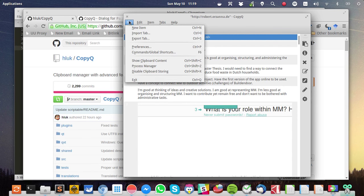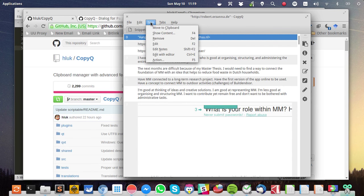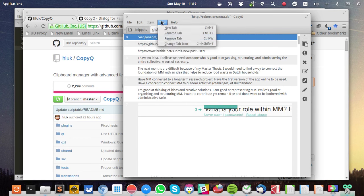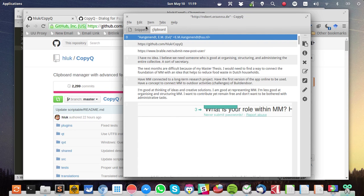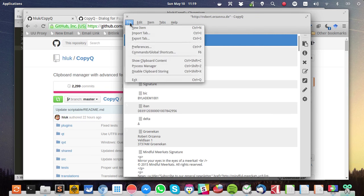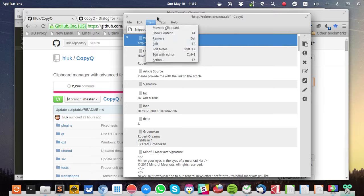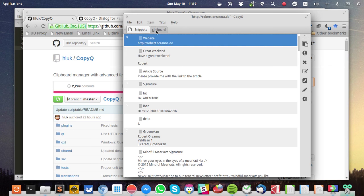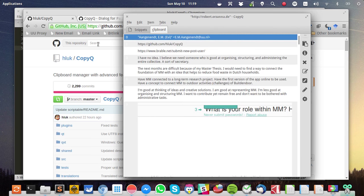And then you go to Tabs. And then you create a new tab and you name it Snippets. This will contain all your snippets. And here you can create new items. Click on New Item, you give it a name, give it a content. There we go.